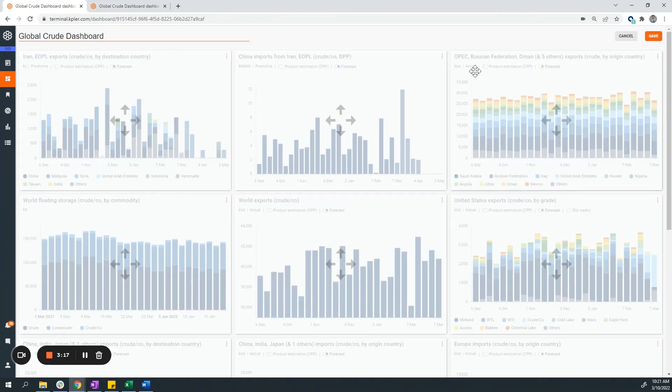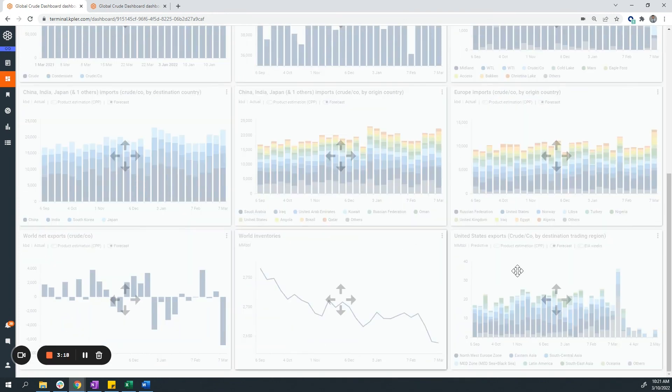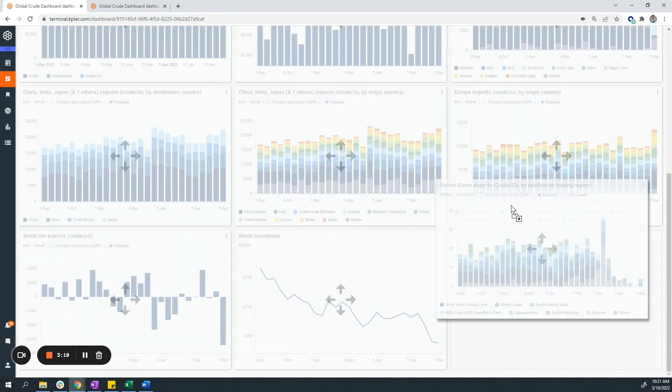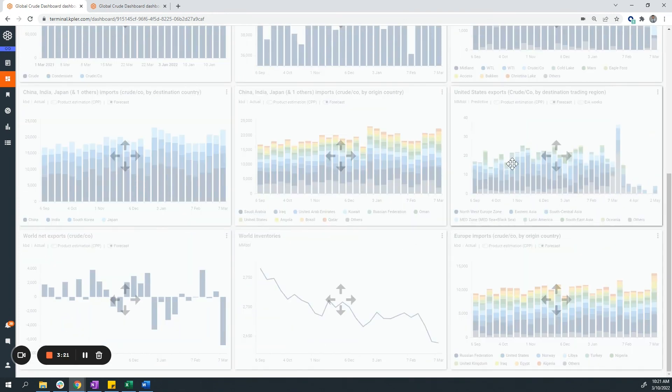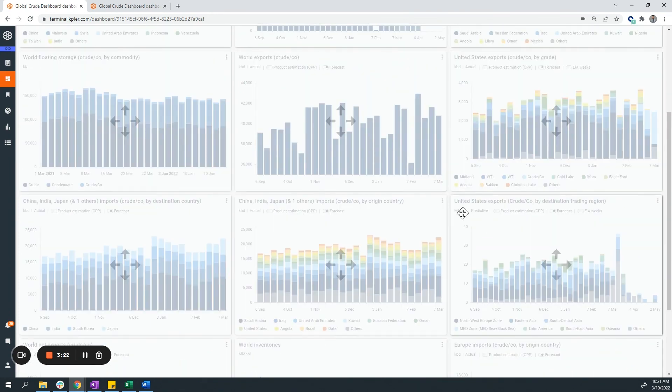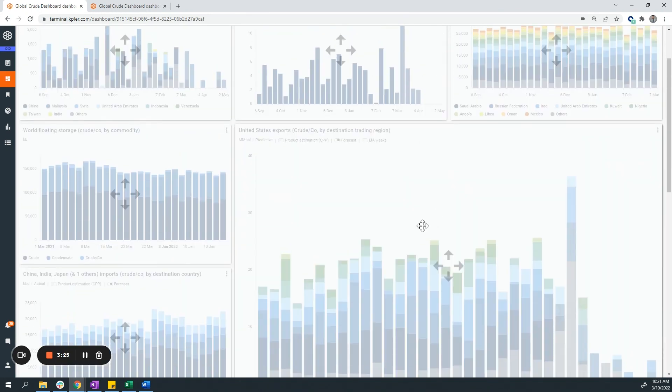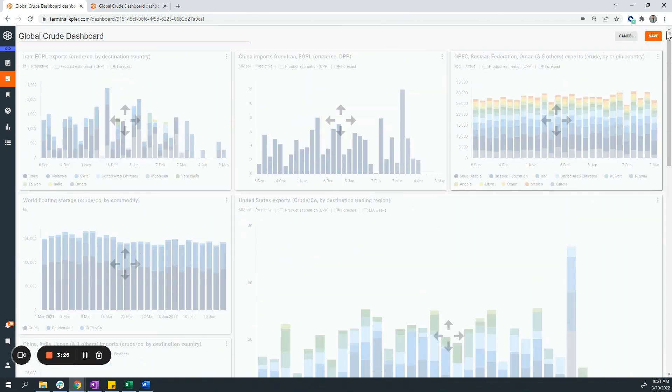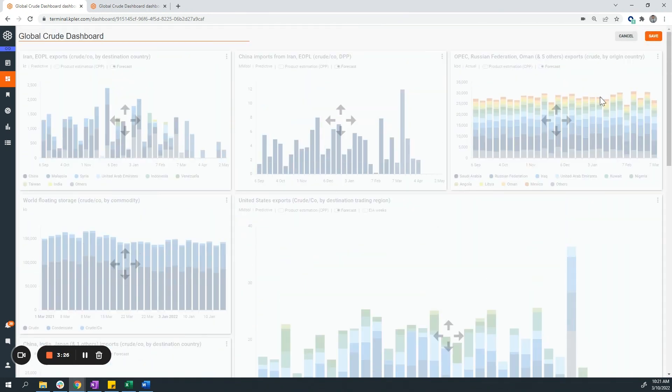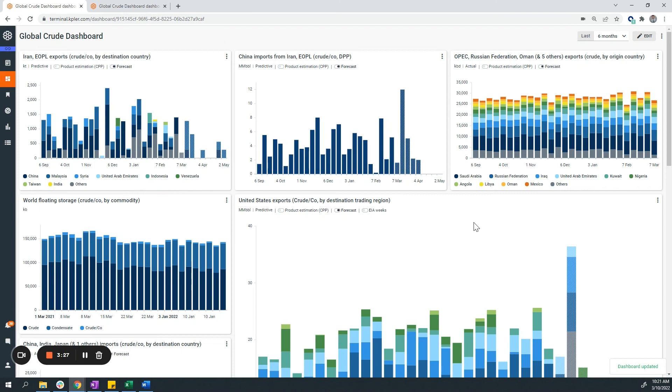And we can edit the dashboard and move different graphs, depending on how you would prefer to visualize this information. Thank you.